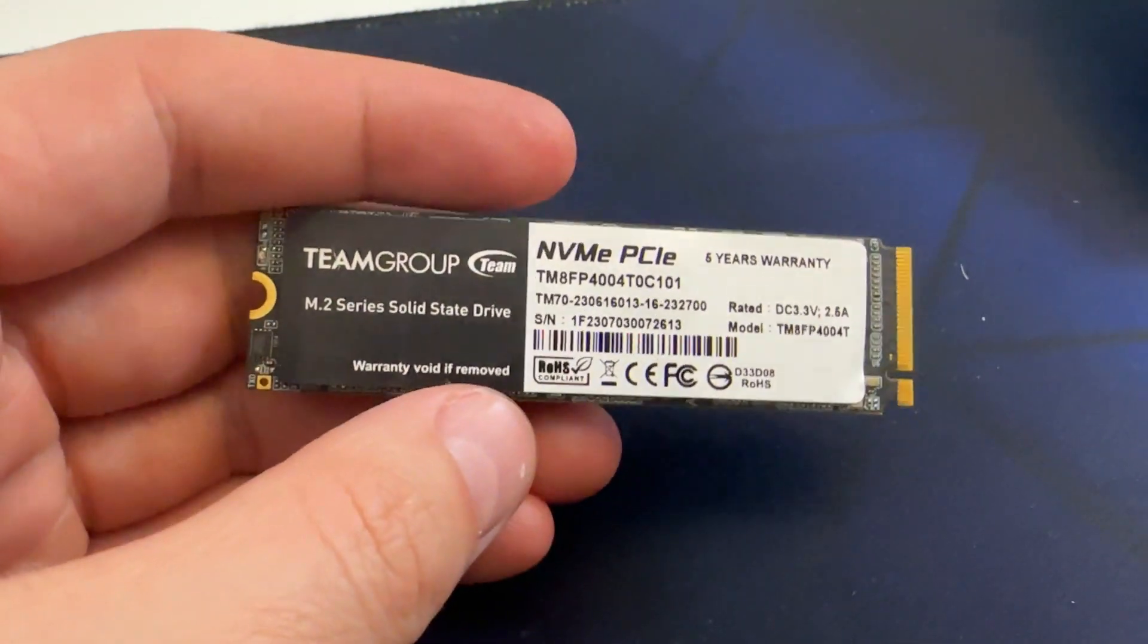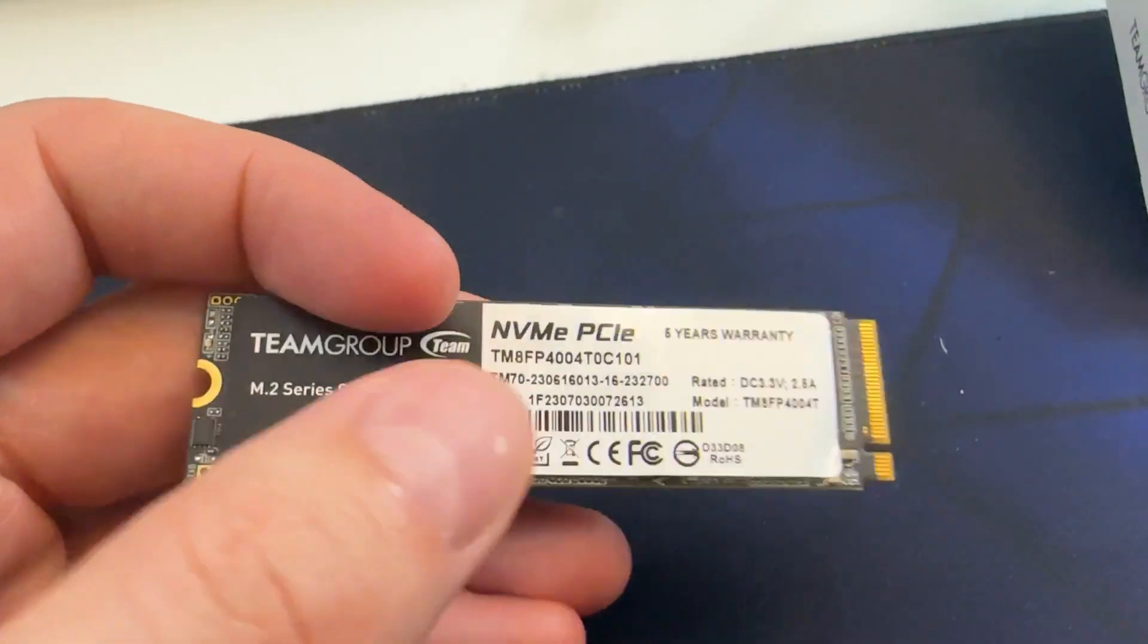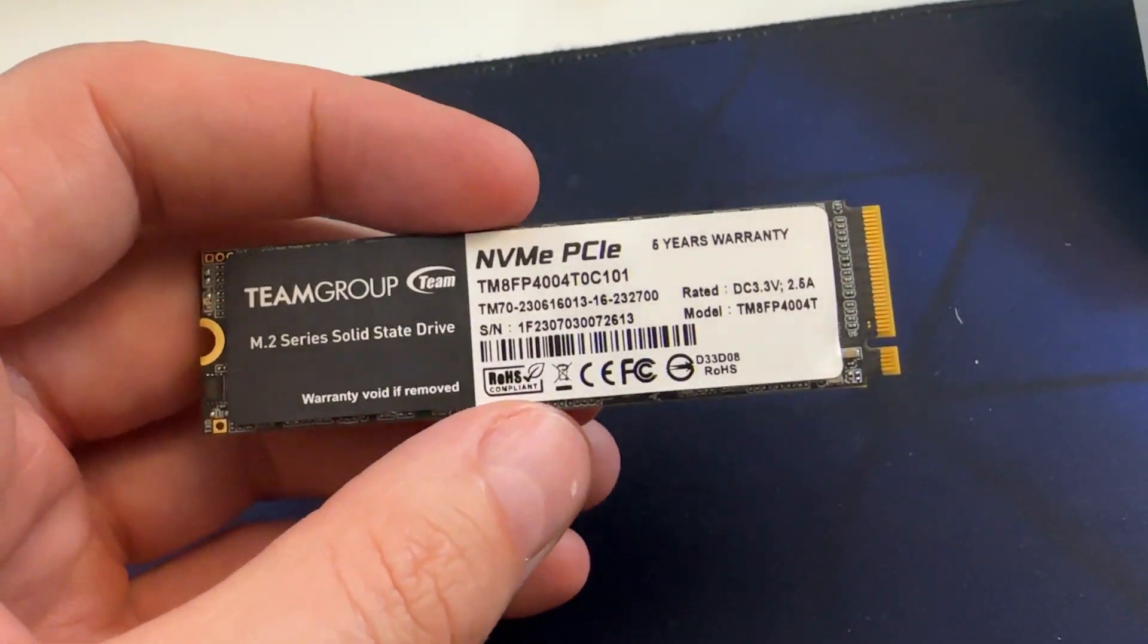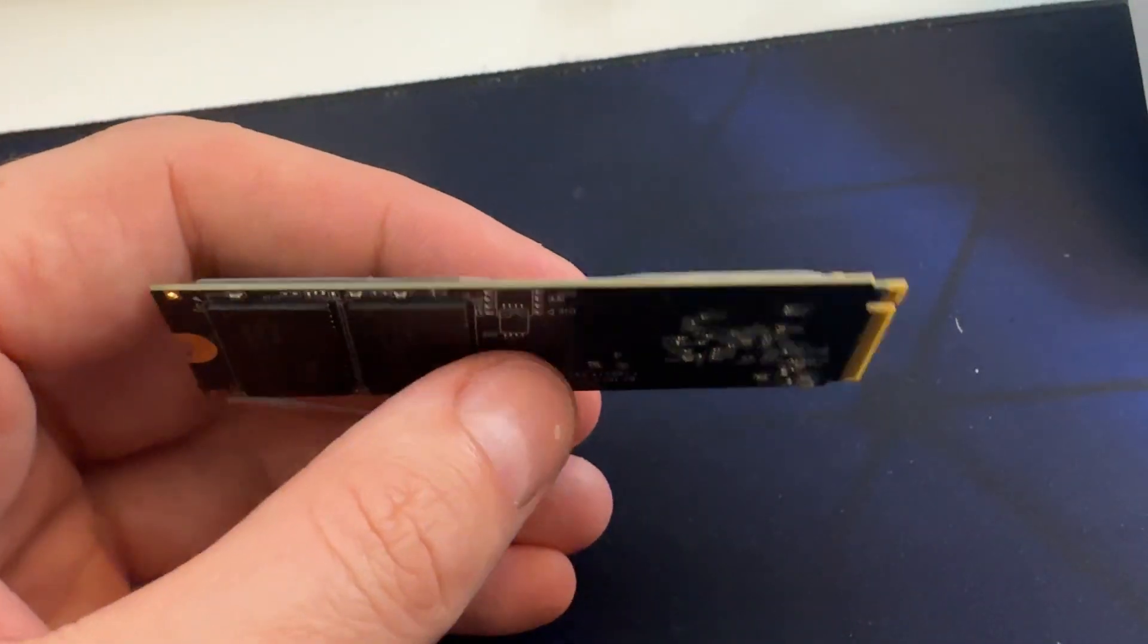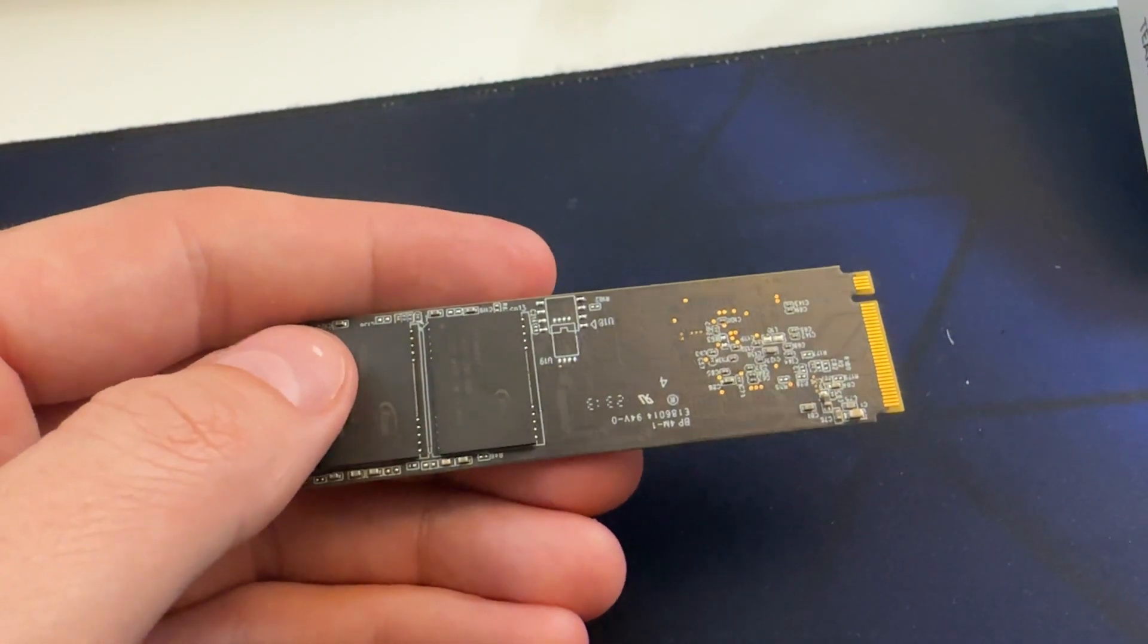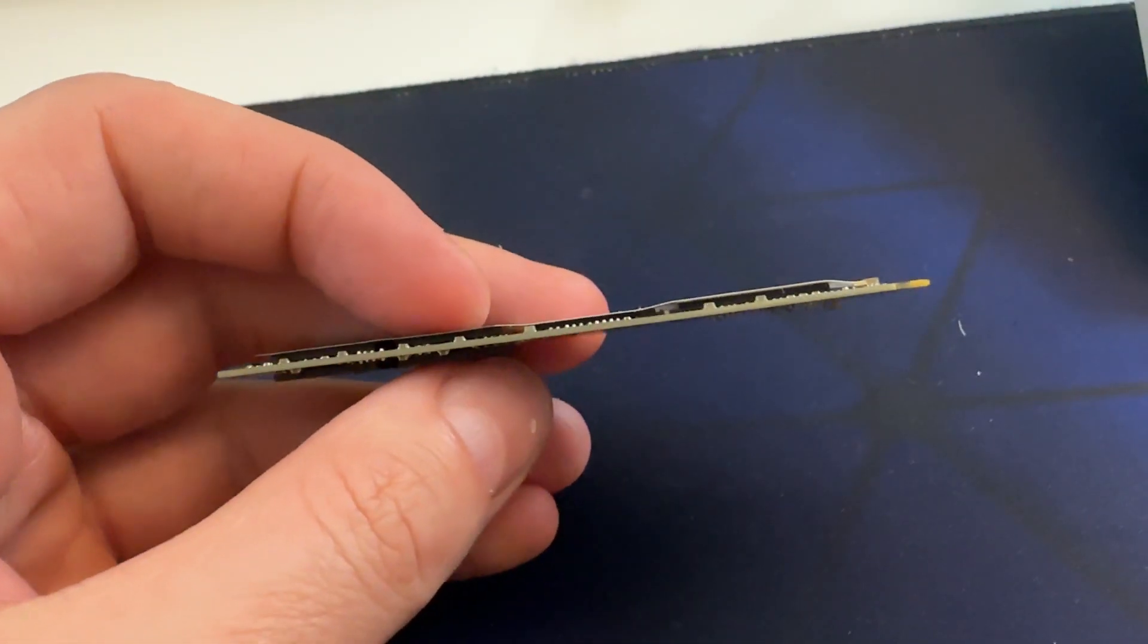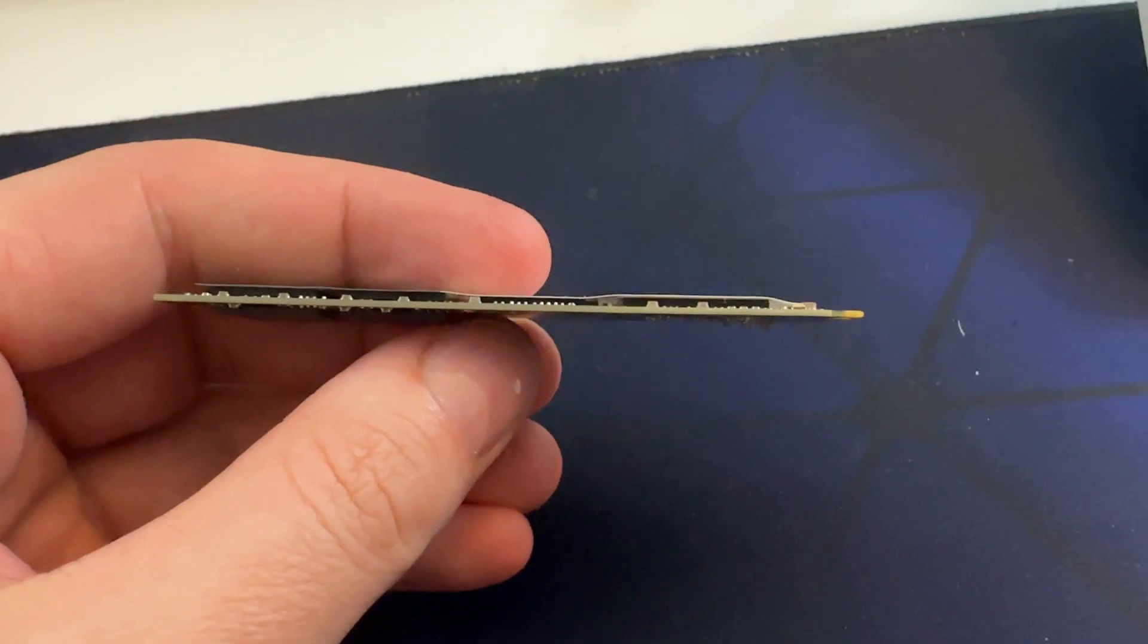So here's the drive here, dual-sided. And again, this is a DRAM drive. So it's apparently, according to at least the specs, it's TLC and has DRAM. So the fact that it has dual-sided chips, unlike the P3+, the Crucial P3+, this one here apparently has a DRAM and TLC.